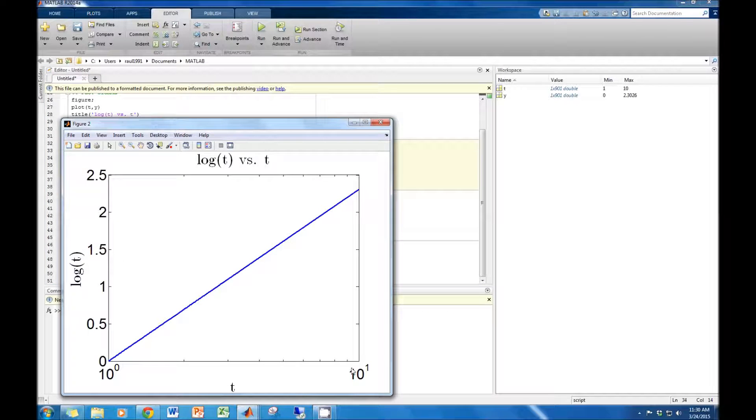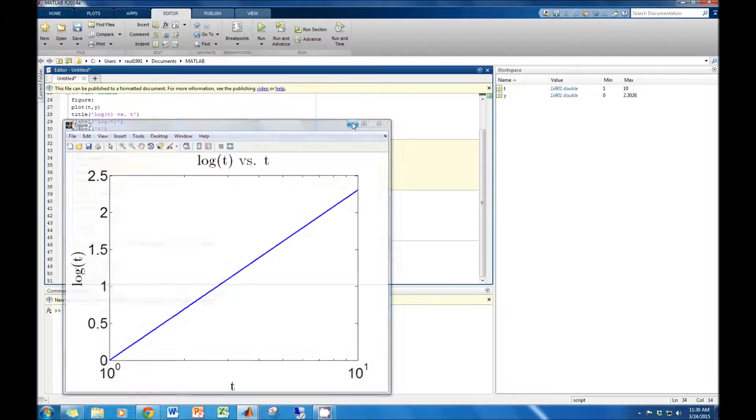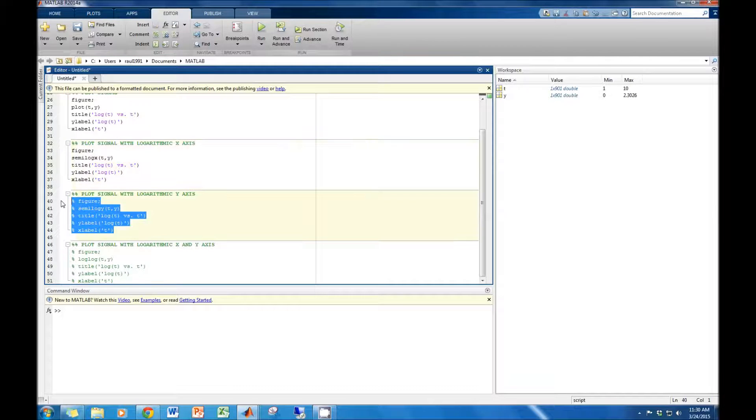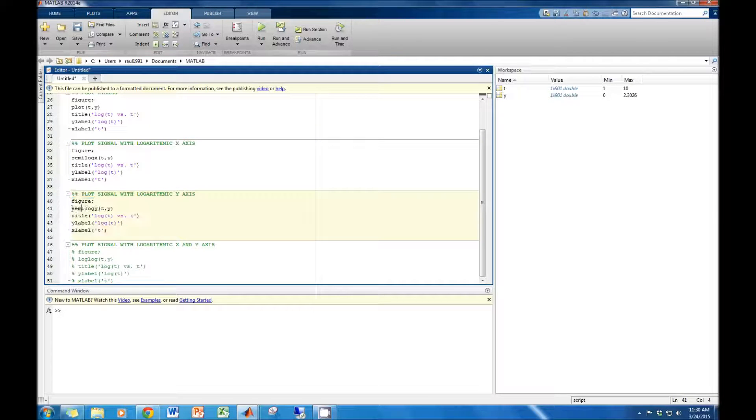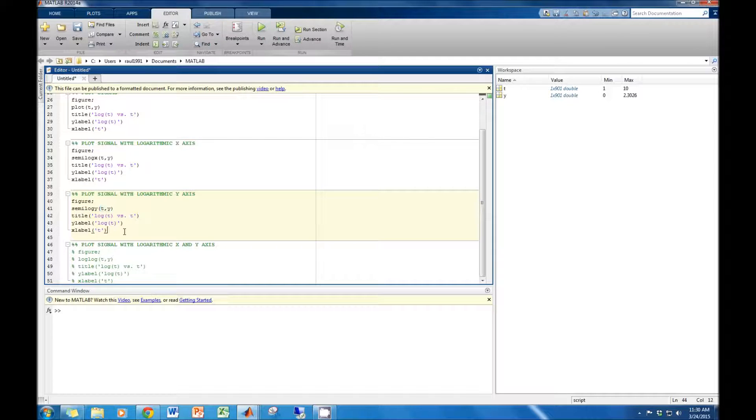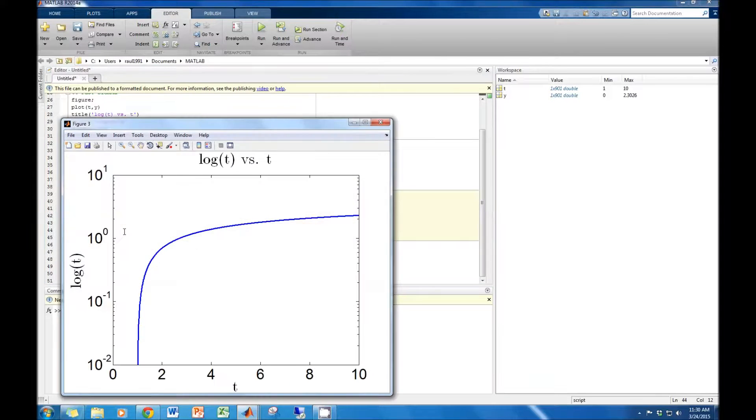Next, we will scale the y-axis logarithmically. To do so, we type semilogy instead of semilogx, and insert the x and y components just as we did with the semilogx command. Plotting the signal, we can see that the y-axis is now scaled logarithmically.